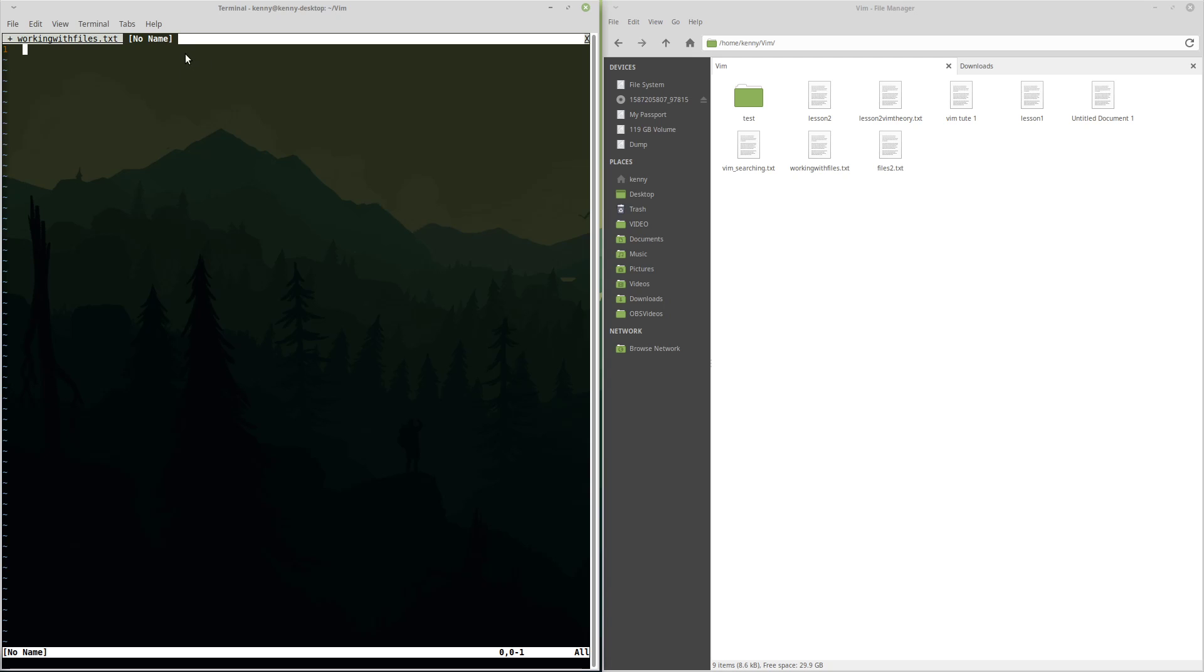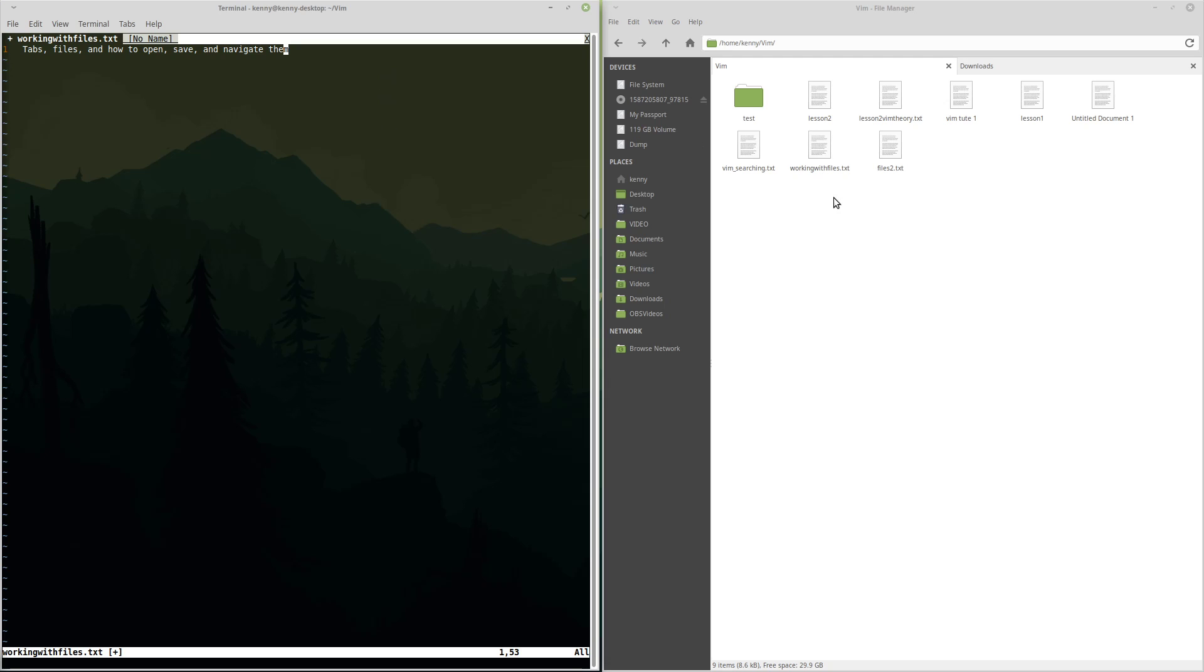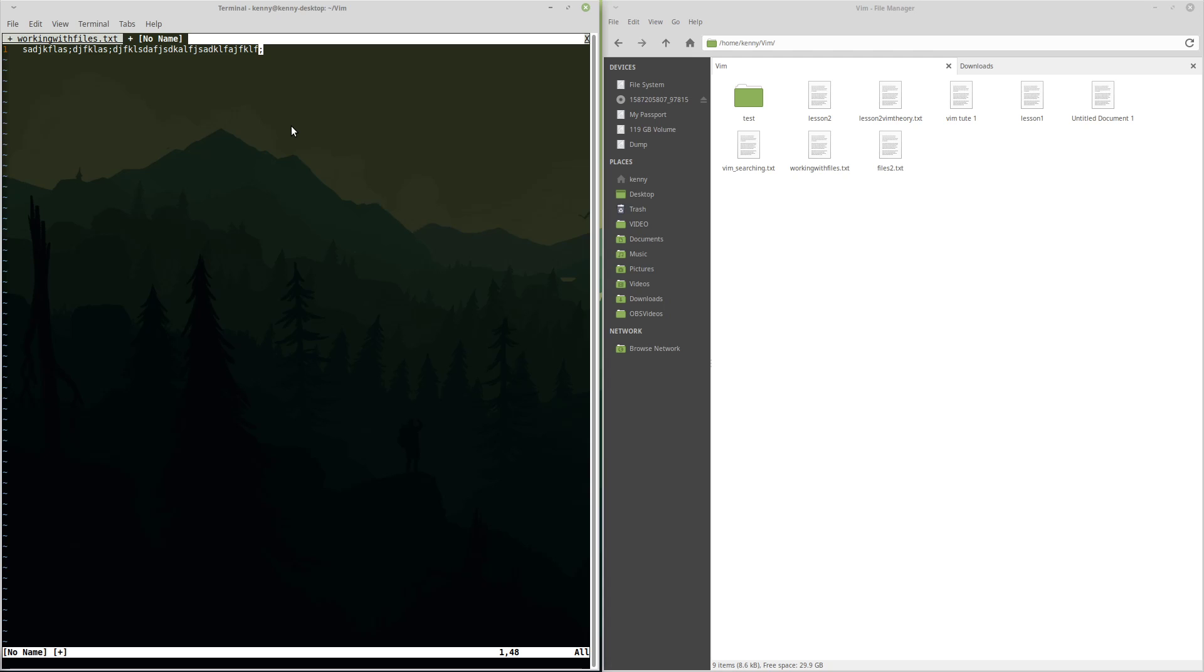Now, as you can see in this tab here, the name of it is no name. And this is because there isn't actually any file open here. Like if we go back, you can see that this one's called workingwithfiles.txt, because this is a file that I created. It's this one right over here, but this one doesn't actually have a file name yet. So, what if we were to start inputting some text here, and then you wanted to save this, but you wanted to also be able to give it a file name?